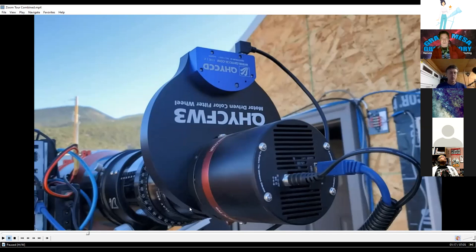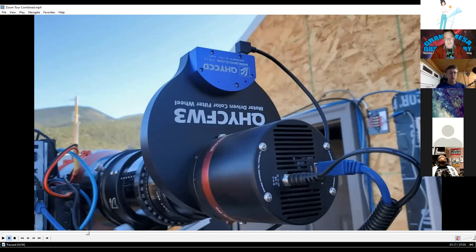Next to the camera is a filter wheel containing seven different filters: a luminance (clear) filter for contrast and detail, red, green, and blue for natural color imaging, plus narrowband filters — H-alpha (hydrogen alpha), oxygen III (O3), and sulfur II (SII). The narrowband filters are used on galaxies and nebulae to reveal gases that cannot be seen with regular color cameras.